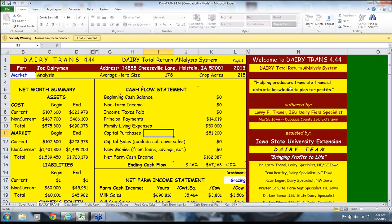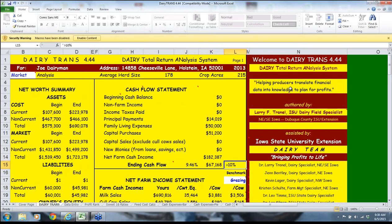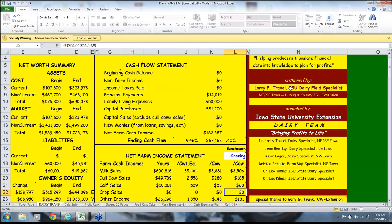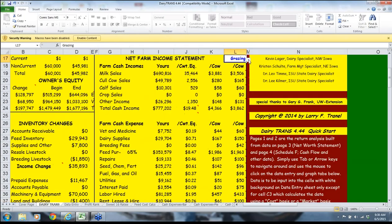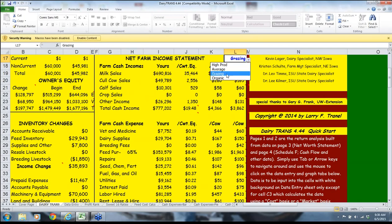We also summarize the cash flow statement — this is what the banker is looking for. If an operation has an excess of 10% extra cash flow, that tells me it can weather the storms of increased or decreased prices. That's a good banker benchmark. Speaking of benchmarks, in this program we can benchmark against high-production conventional herds, average-production conventional herds, grazing herds, and organic herds. I'll stay with the grazing benchmarks, comparing this operation on a per-cow basis to other grazing operations.